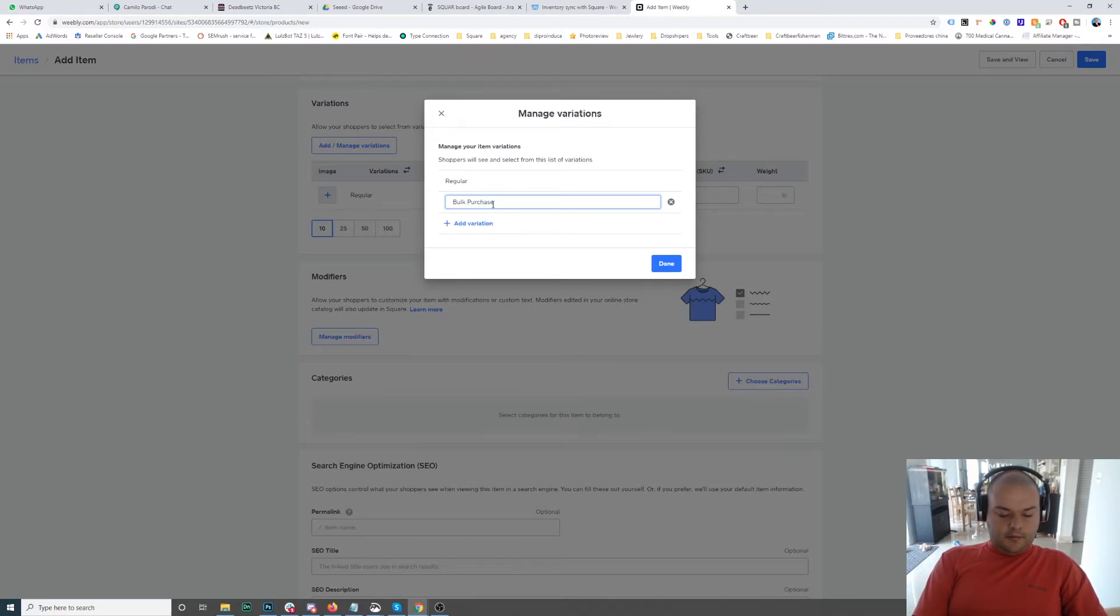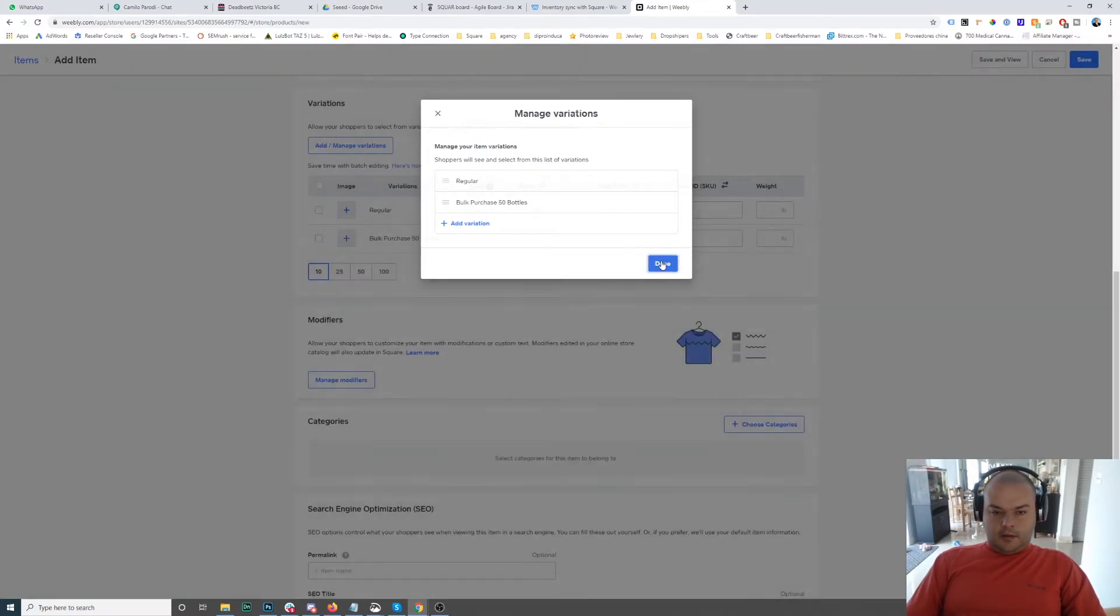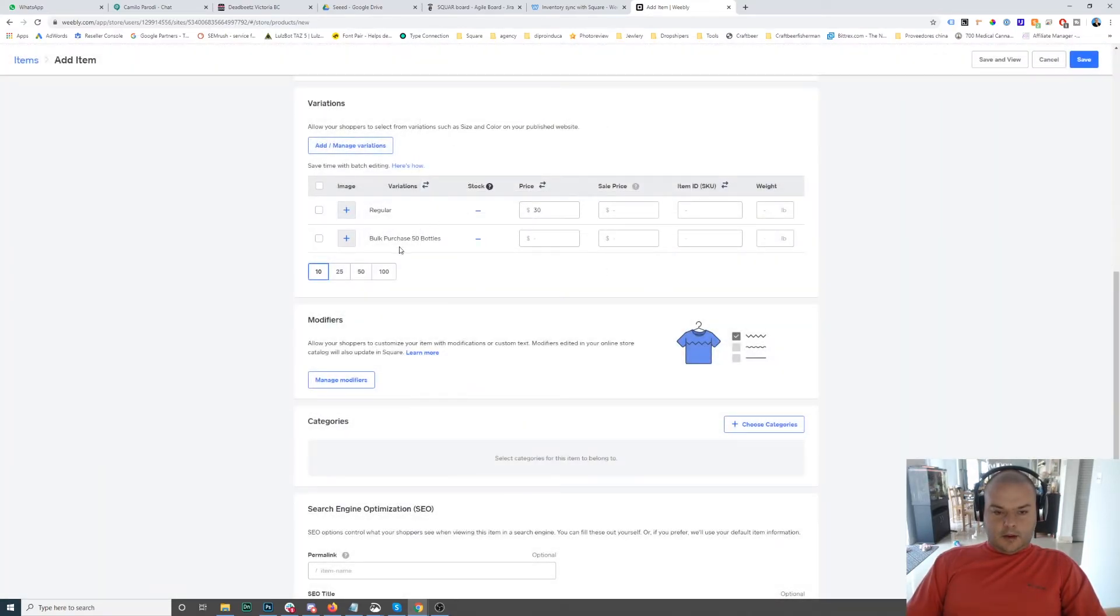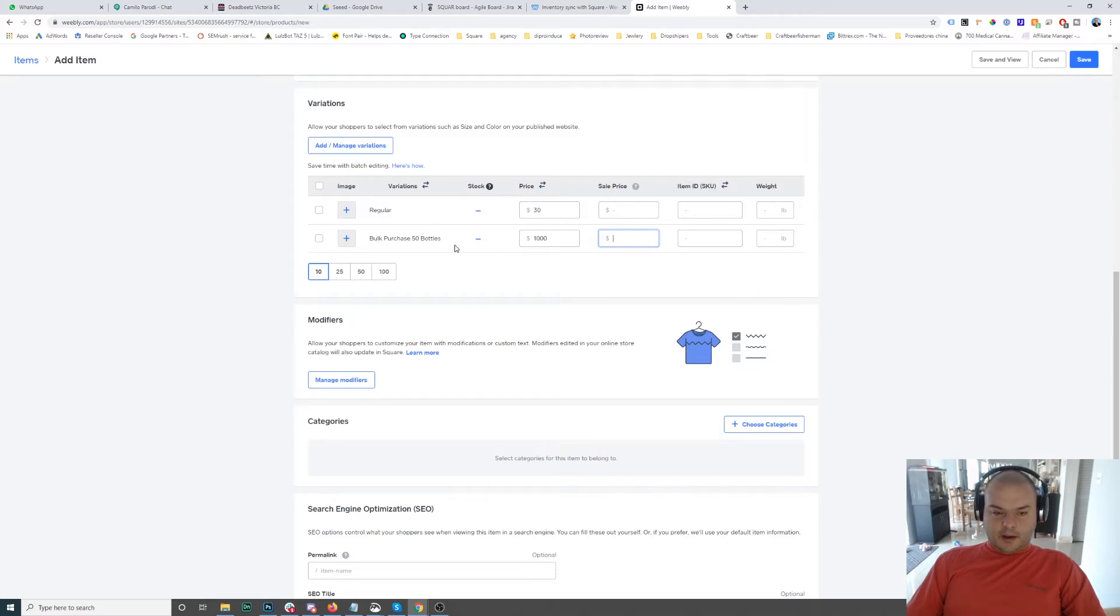Both purchase 50 bottles. And then done. And now I have my 50 bottles. So I don't know, they say a thousand bucks. So the customer can now purchase either 50 bottles or 30.